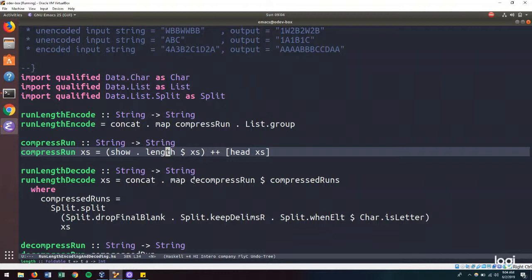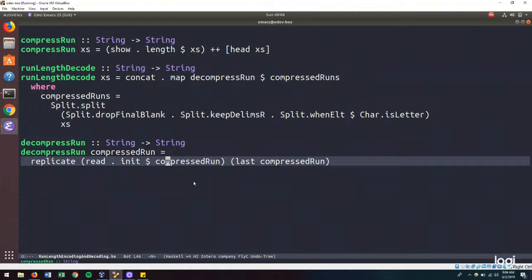So it follows that refactoring our solution would mean changing our compress run function to be smarter. And in the same vein, it would also mean changing our decompress run function to accommodate the changes that we make to the compress run function. So let's jump over into the REPL.